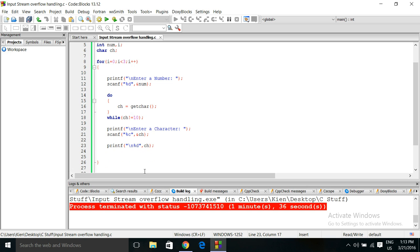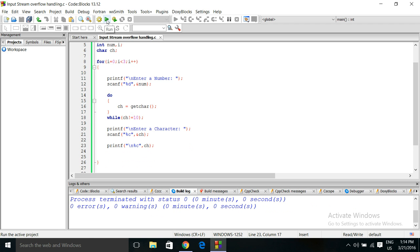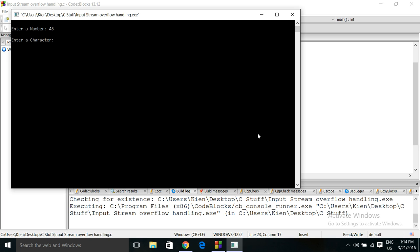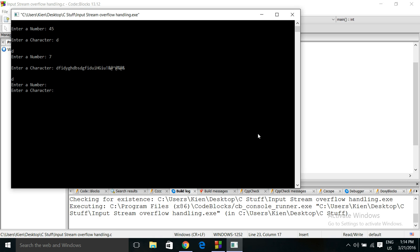Let me prove it again — let's change this to print the character itself so you can see what's actually in the variable. Enter number 45, enter character d — there it is, you see the d. Enter character again — I'm going to type out a bunch of characters, all kinds, and guess what? All it cares about is the first character. Boom — there you go, d. So it took the d out and that worked fine.